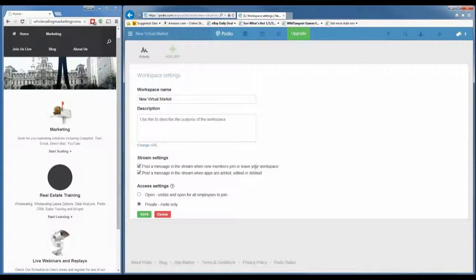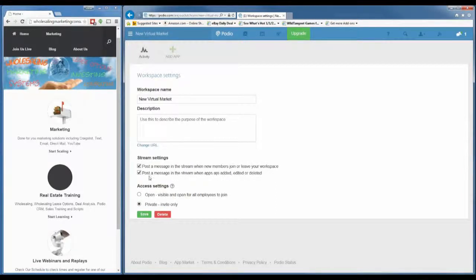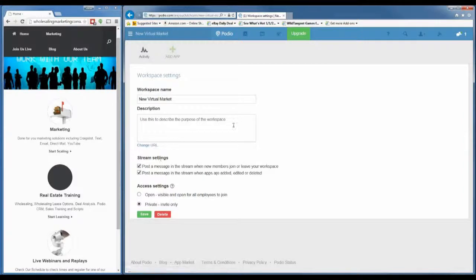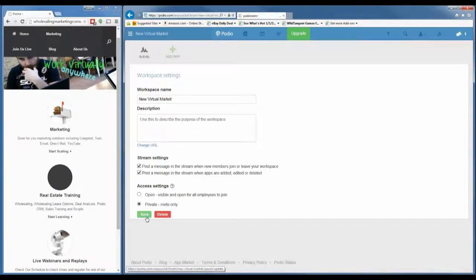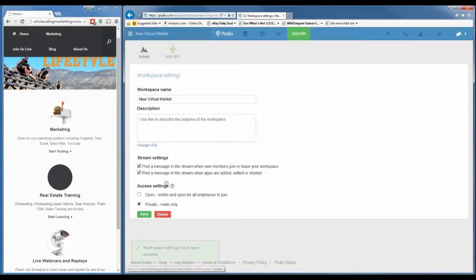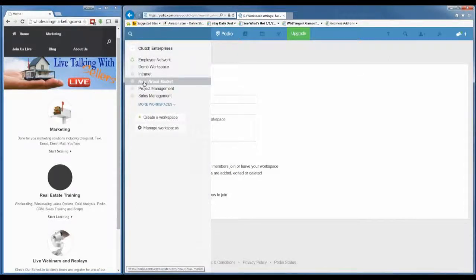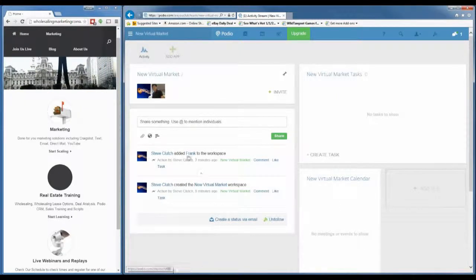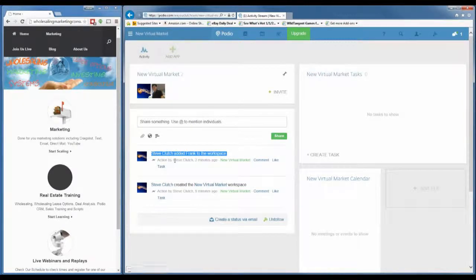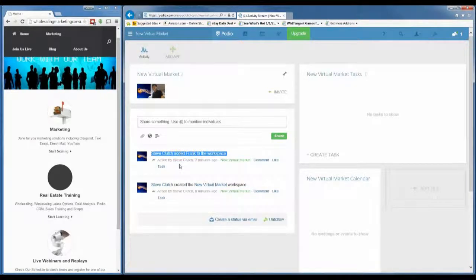Stream settings include posting a message when new members join or leave — we want to see that — and when apps are added, edited, or deleted — we definitely want to see that too. You can also change the access setting back to open or private. We don't need to change any of these right now, so we'll just click save. To navigate back, go up to 'choose a workspace,' click on your workspace, and you're back at the home screen. You can see the activity feed shows that Frank was added two minutes ago.